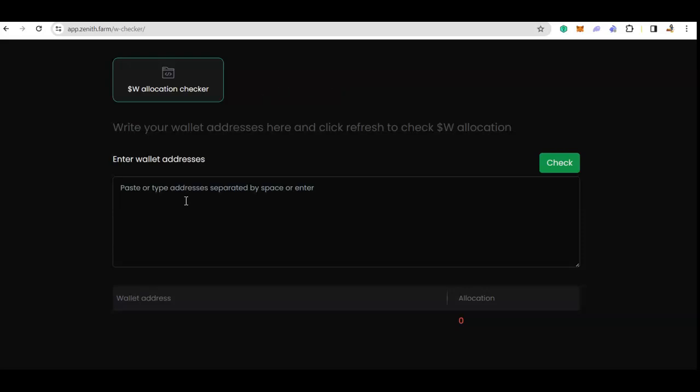If you have multiple wallets, definitely people like to check multiple wallets. You can just put in your wallet address, enter, start a new line, put a next address, and then you can check all of them together without even having to connect your wallet.